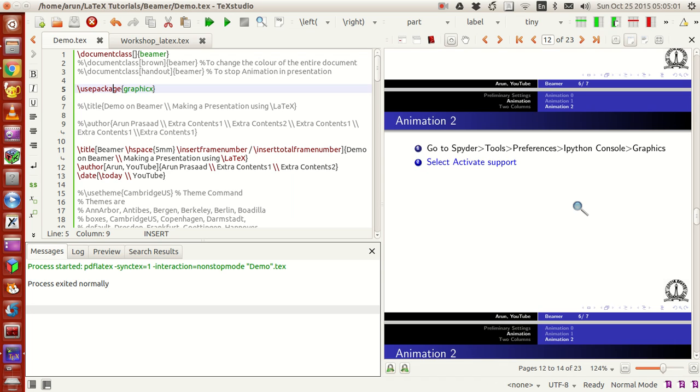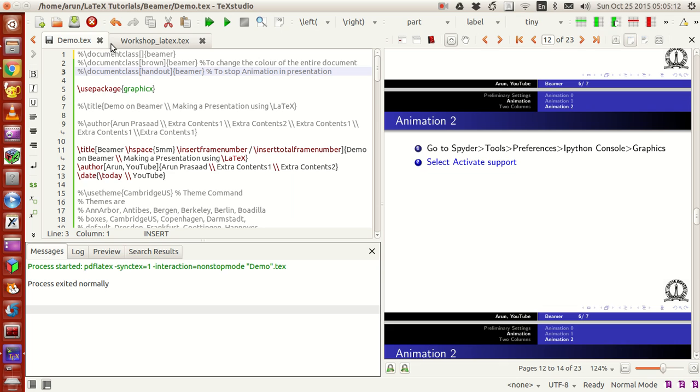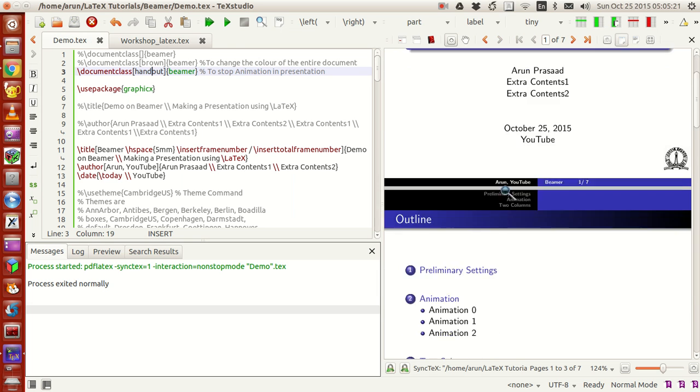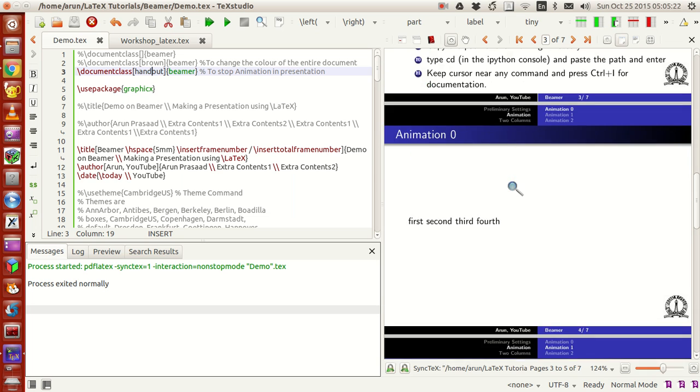Printing each animation on a separate slide is not economical if you want to save paper. The best thing you can do is write the handout option inside the options in Beamer. Once you do the handout part, all your animations are just removed off and you just maintain the presentation itself.